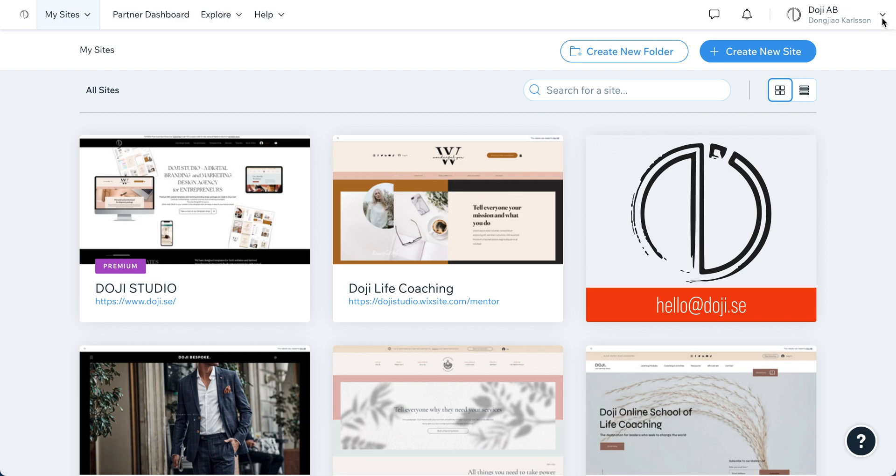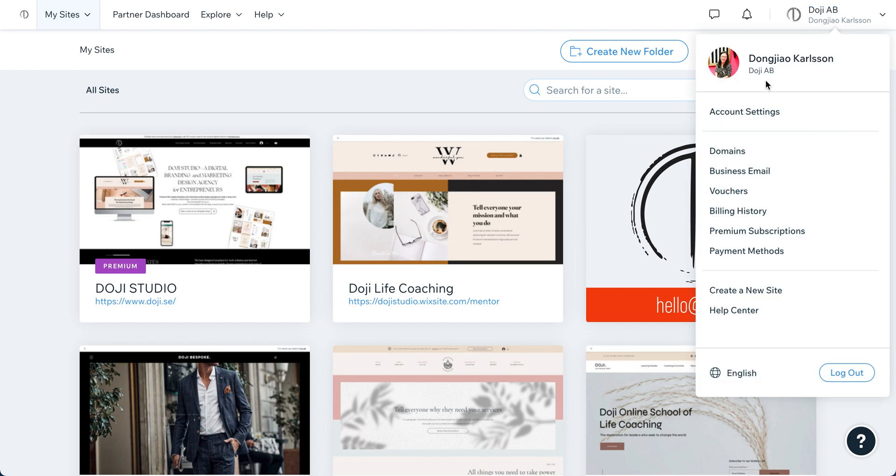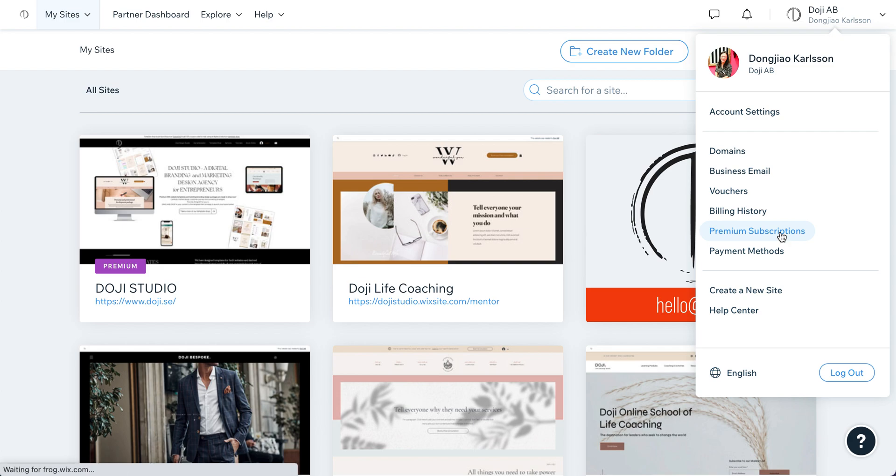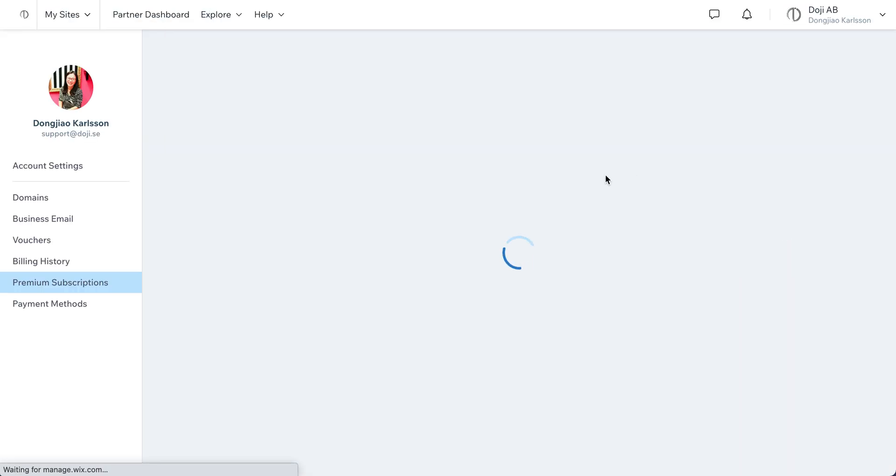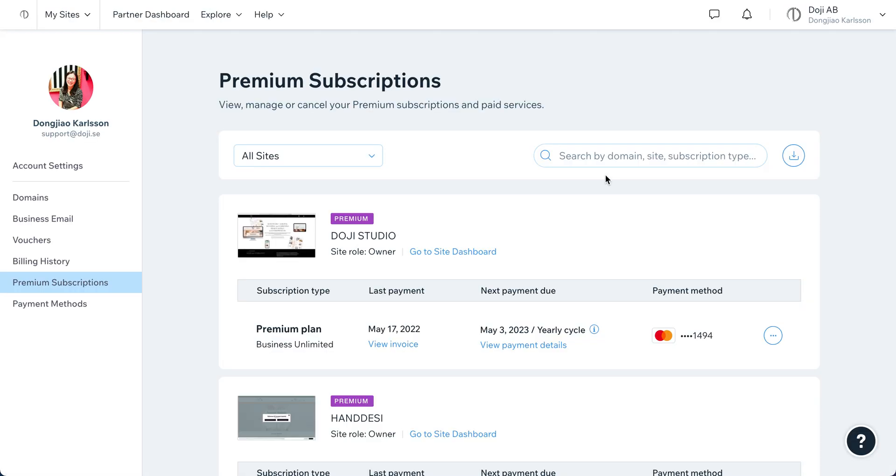Just several clicks to do this. Go to the account here, click on this, and you will see your premium subscriptions. Click on this, then choose the one you want to change from.